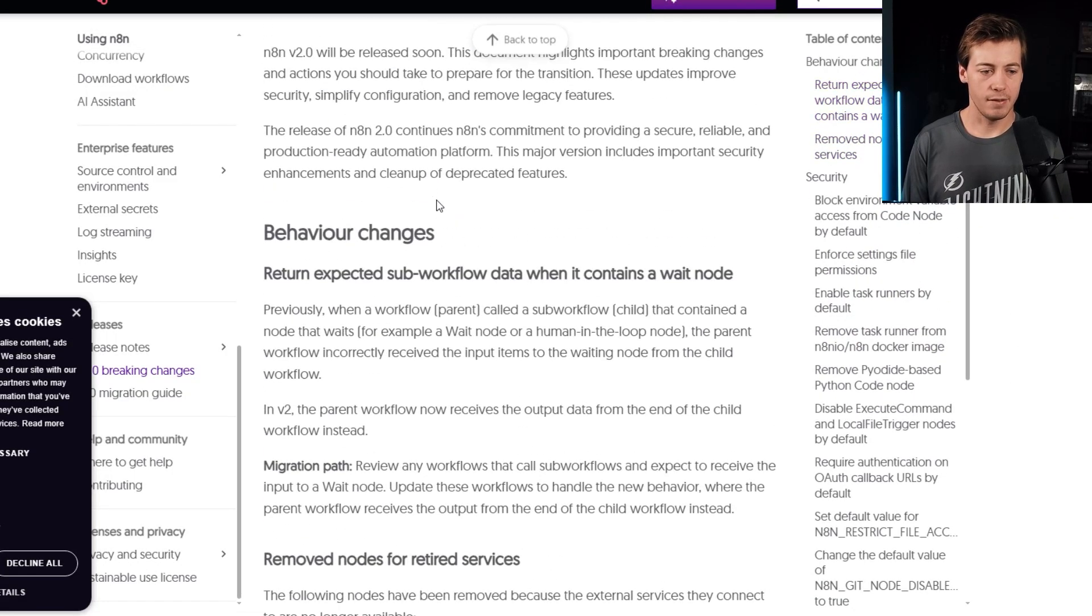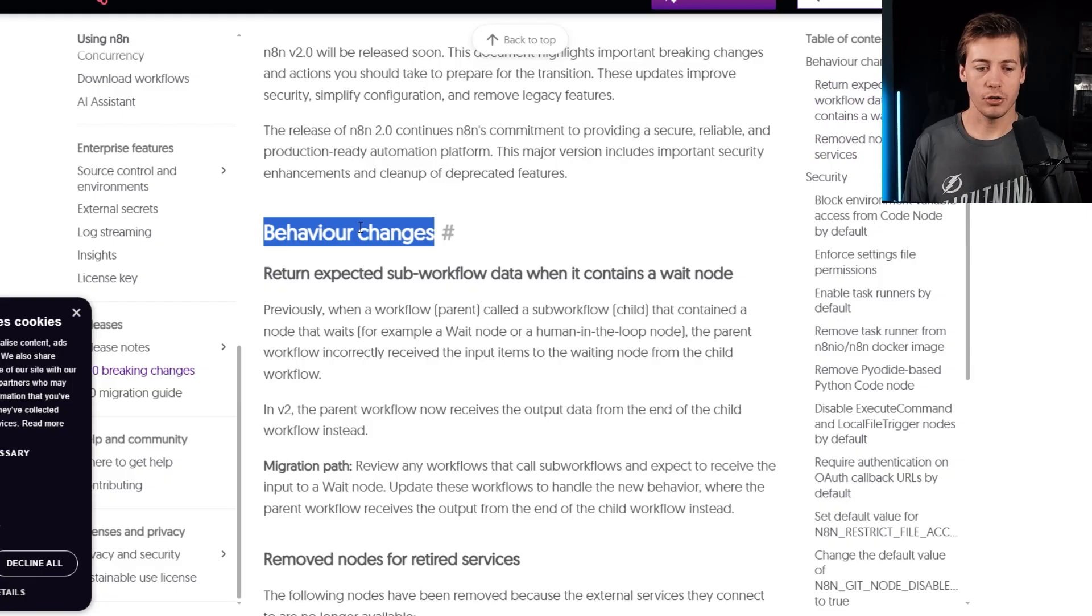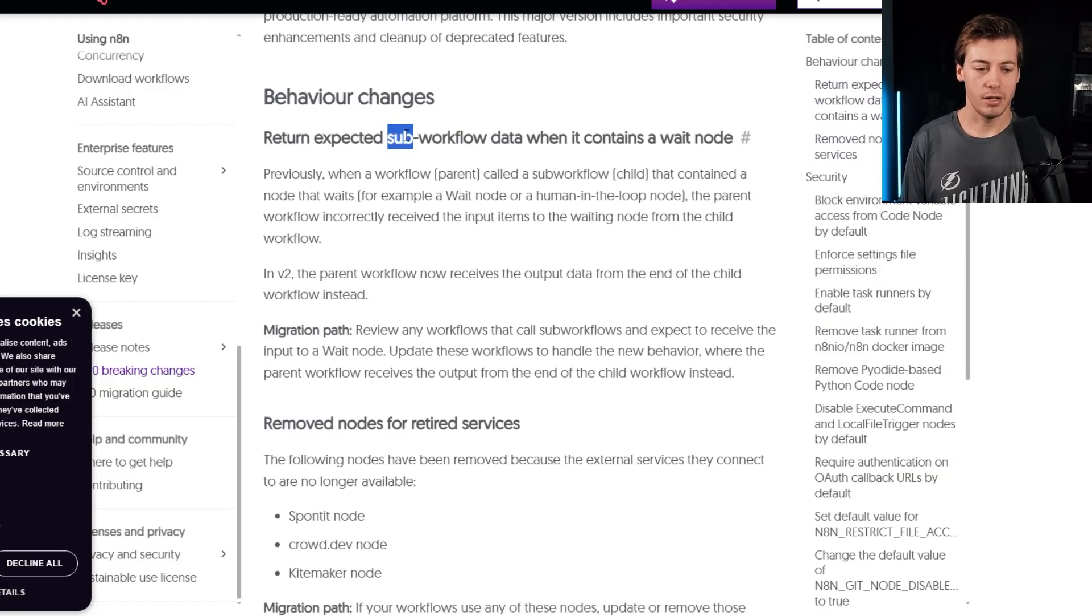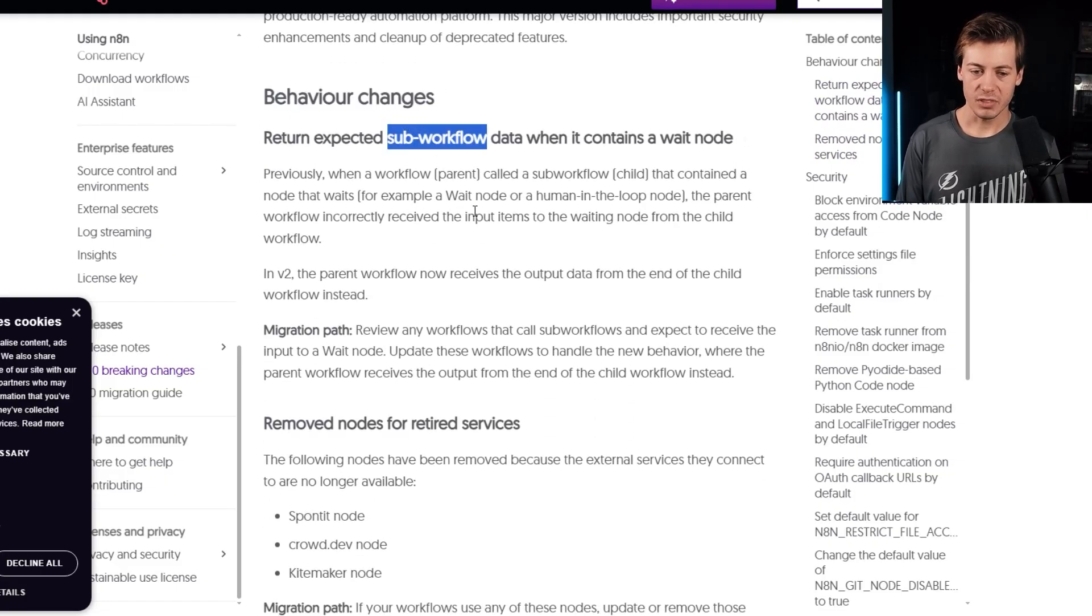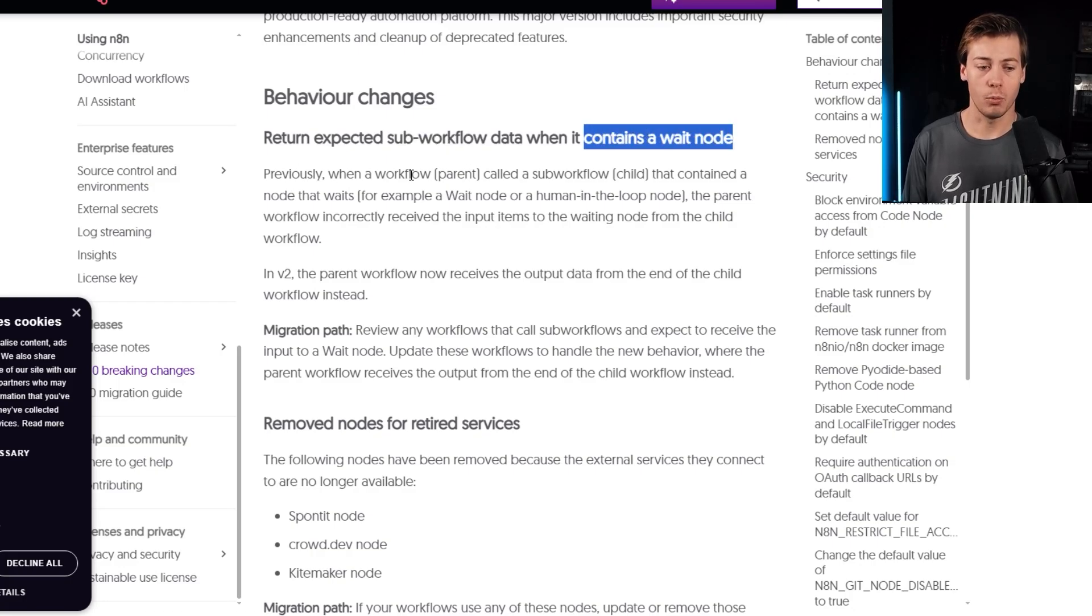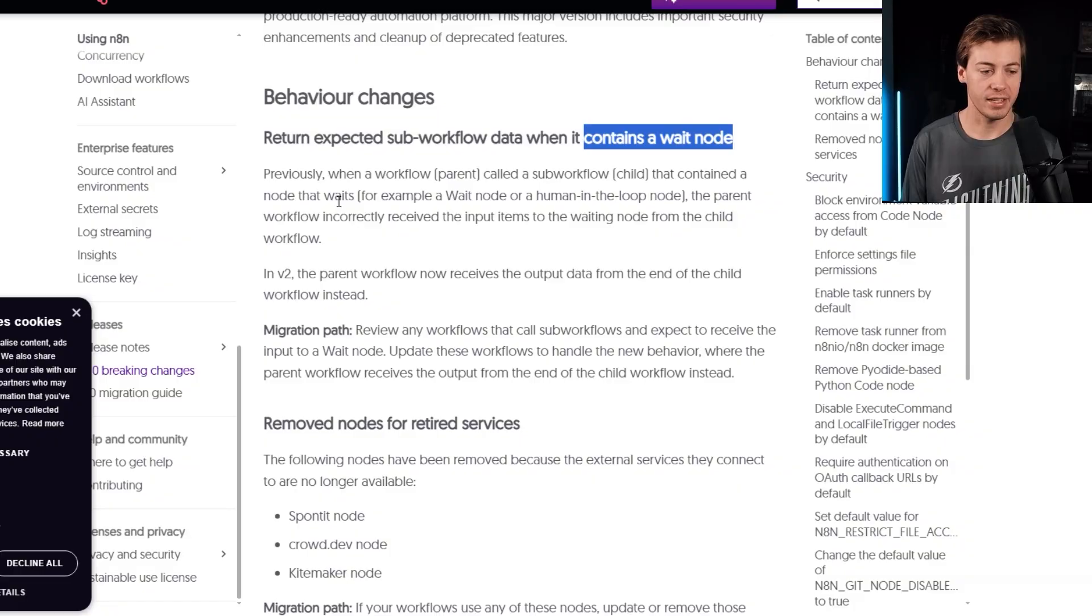So the first side of it over here is there are some behavior changes. So this talks about returning data with a sub workflow, specifically if it has a wait node. So it says, previously,